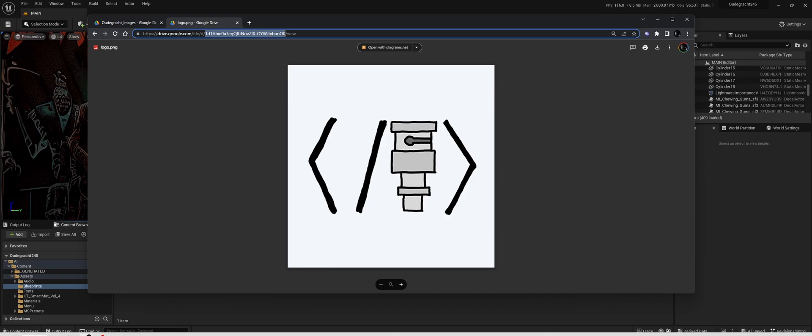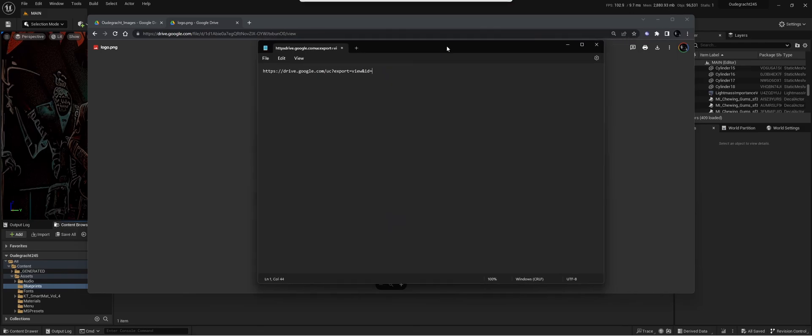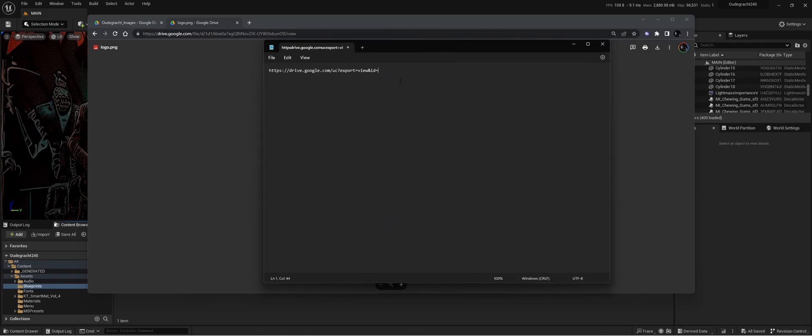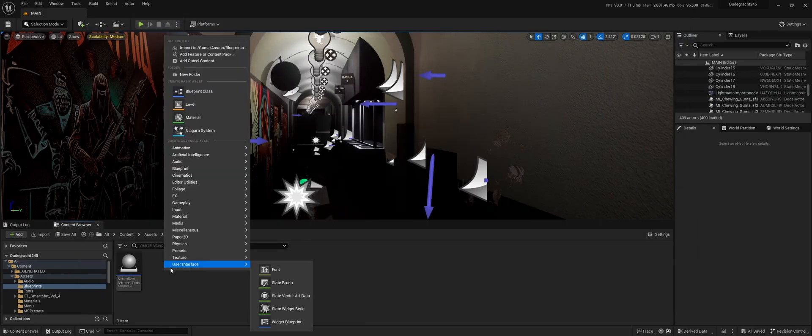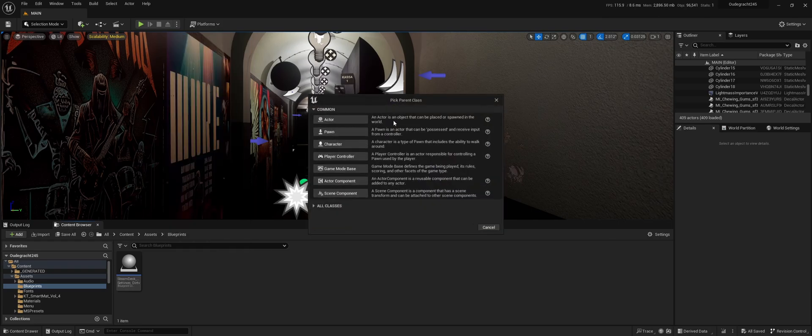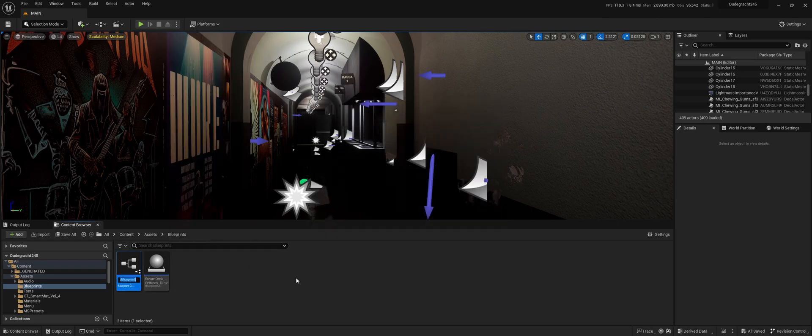In Notepad, you'll need to paste the ID next to a specific link (I'll leave this in the description). Then go to Unreal Engine, make a new blueprint class, and open the event graph.